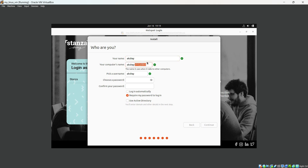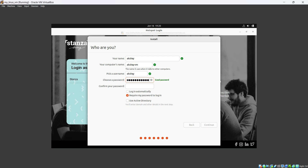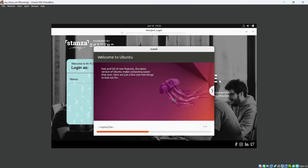Now we need to provide our name — I'll enter 'akshay'. The virtual machine name will be 'akshay-vm', which is my computer name. My username is 'akshay' and I'll enter and confirm a password. Login automatically is not enabled. Then hit Continue.